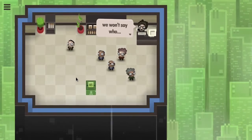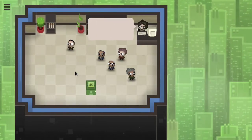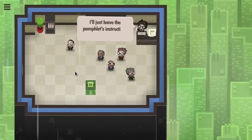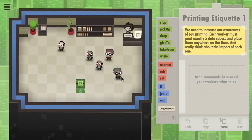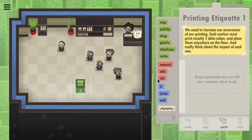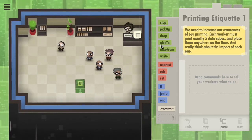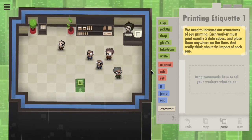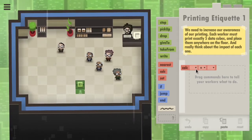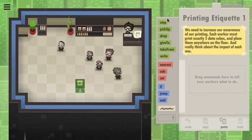We need to have a conversation. Each worker must print exactly five data cubes and place them anywhere on the floor. So we can do this two ways: you can hardcode it and have it loop five times, or we can calculate it — add one to the memory thing. Let's do that, because it's more fun.